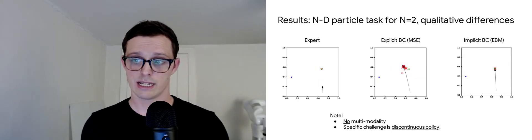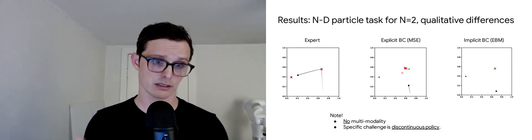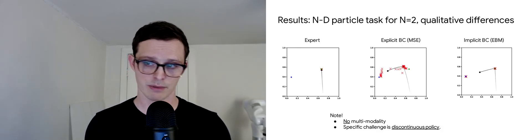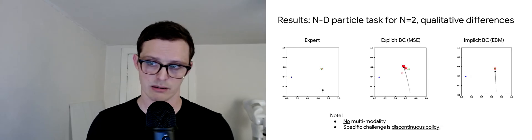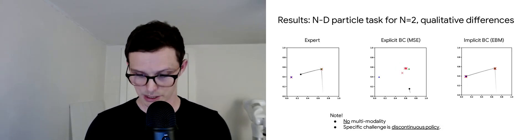Implicit models, on the other hand, tend to very easily fit these discontinuities very sharply. This is an example of a policy that you can get with an implicit model on this task.